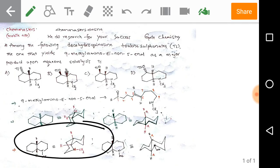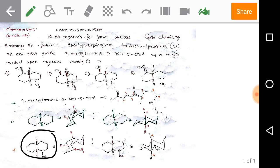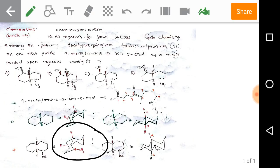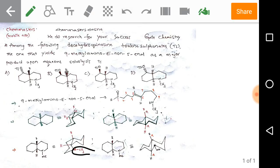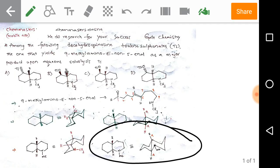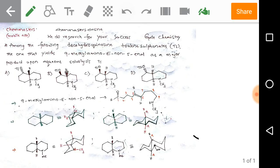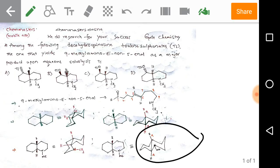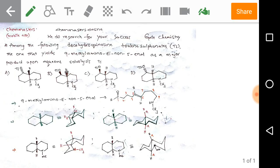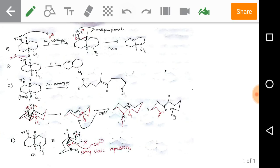Now coming to the given problem structure: if we take the cis form, its structure will be like this — the N-methyl group can be placed here or here. If we take the trans structure, it will look like this. Now let's draw these and come to solving the given problem.